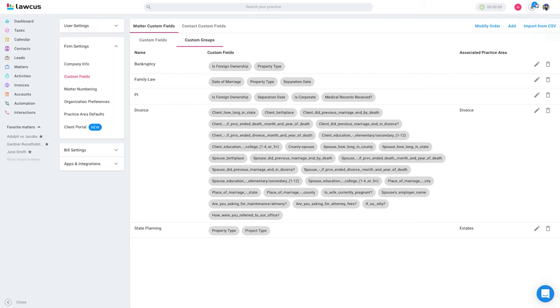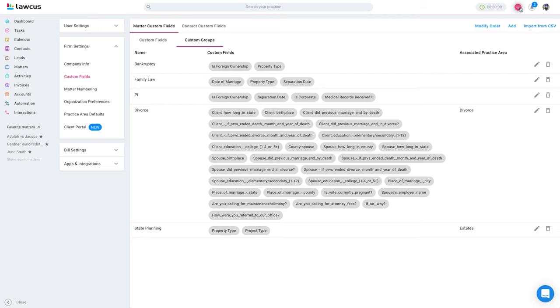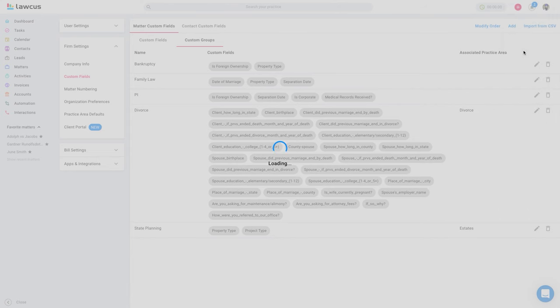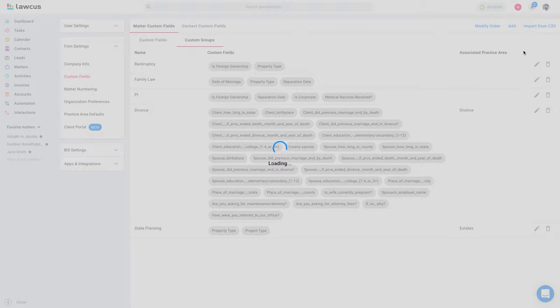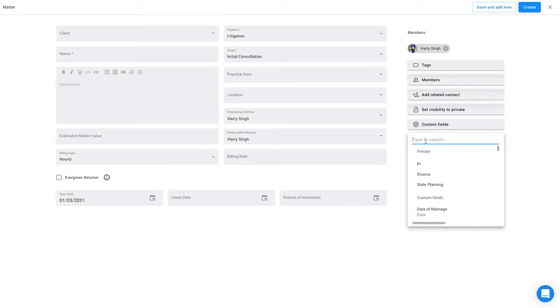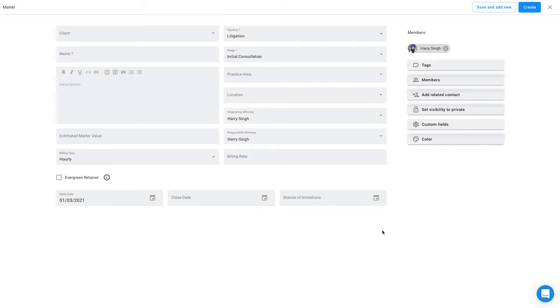So I will say new matter. You can click on custom fields, you can apply the groups from here as well. And also you can search custom field and then you can apply like this and you can remove them. By default, it doesn't show anything here.